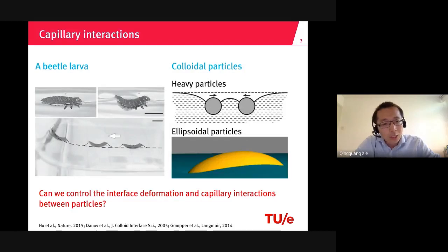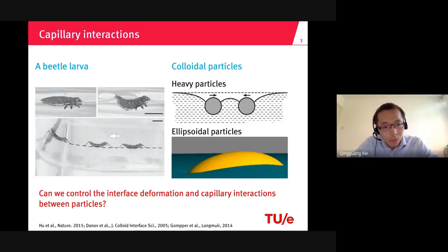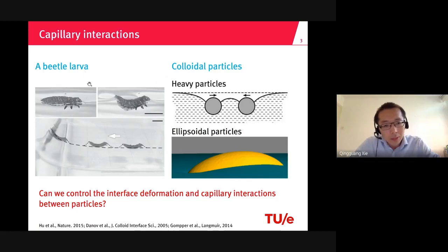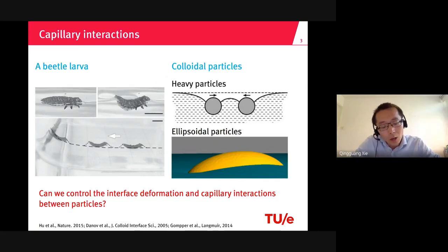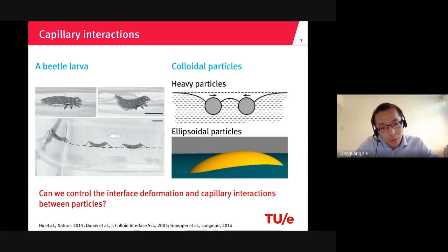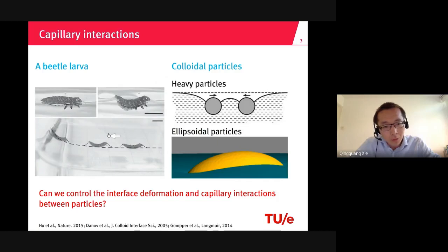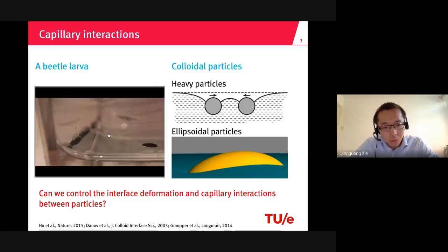Looking into nature, some animals can control the capillary force to move their body. Here I show a beetle larva. This insect cannot walk on water; however, it can deform the interface by arching its back, generating a capillary force and pushing it up the meniscus. I will also play a movie to show this process.